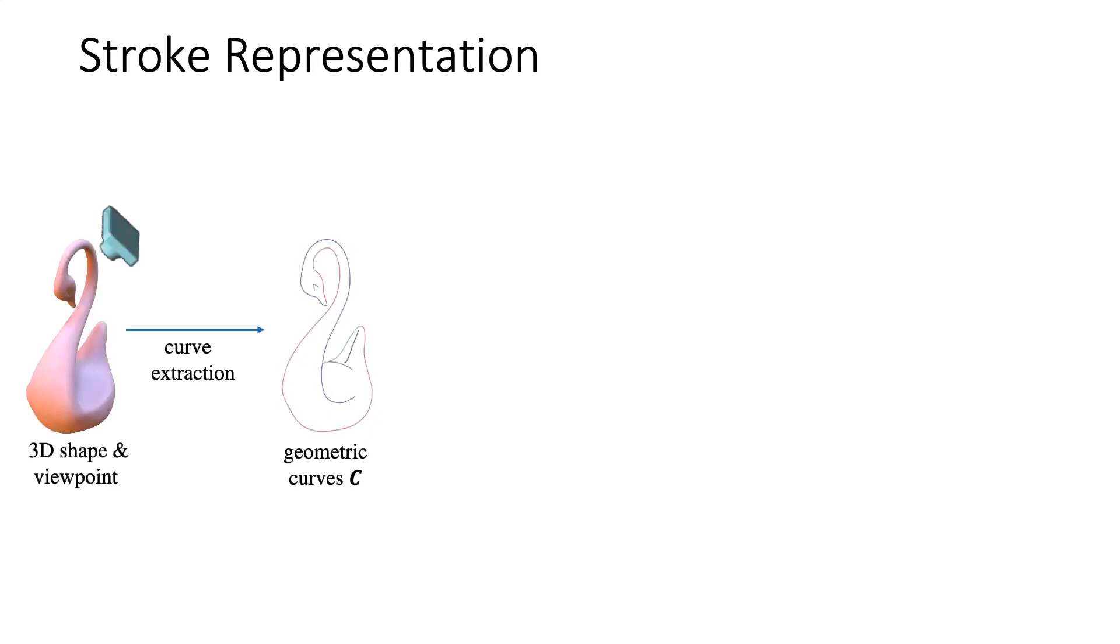In the first stage, a set of geometric curves is extracted from the 3D shape. The curves are extracted using an existing algorithm for creating line drawings from 3D shapes. Our method can be used with any algorithm that outputs vector curves.